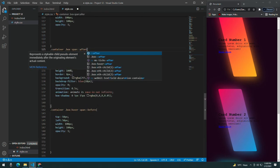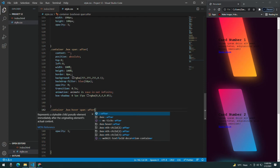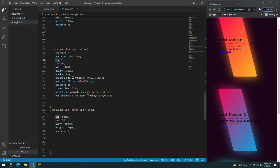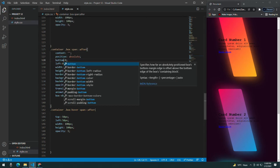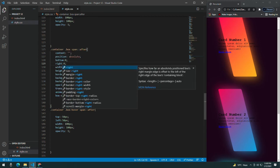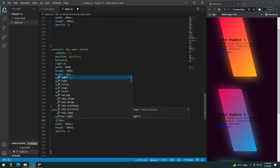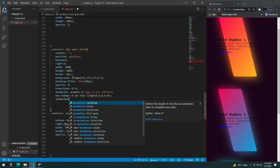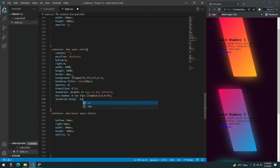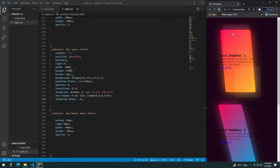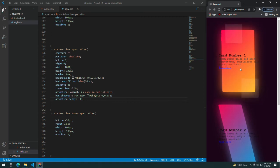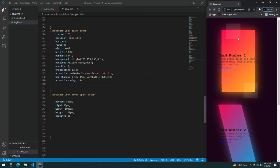Now do the same for span::after. Remove the left and change it to right, remove the top and change it to bottom. Now you can see the second box appearing at the bottom right. Give it an animation-delay of -1s so the upper box moves down while the lower box moves up — they move in opposite directions. This animation delay creates that effect.